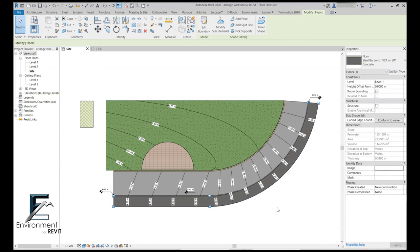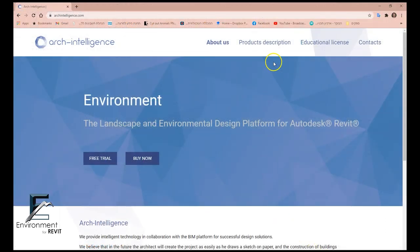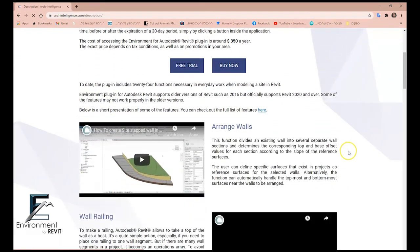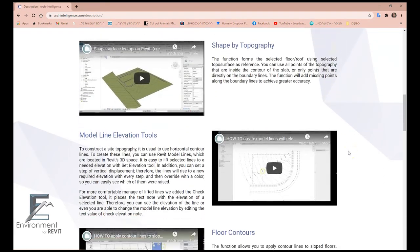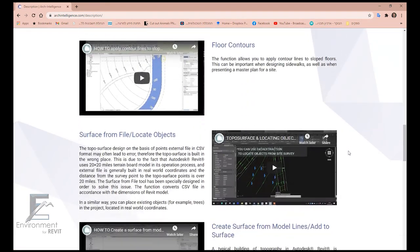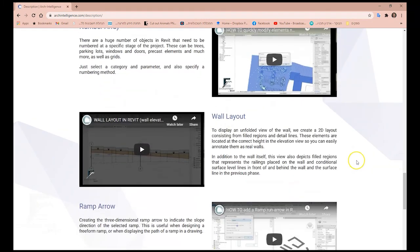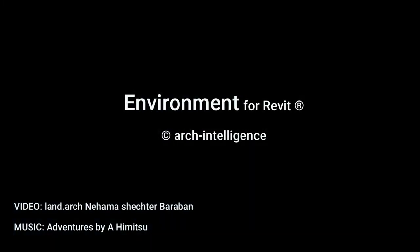This is it for today. I really hope you enjoyed this tutorial. For more information about the Environment plugin, you're more than welcome to go to our website arcintelligence.com and then go to the product description and see more tutorials. Thank you so much.